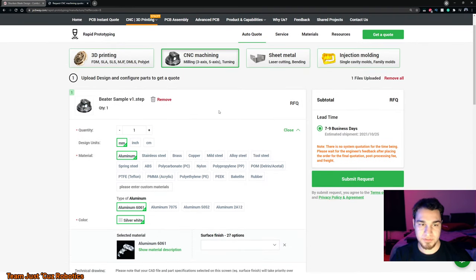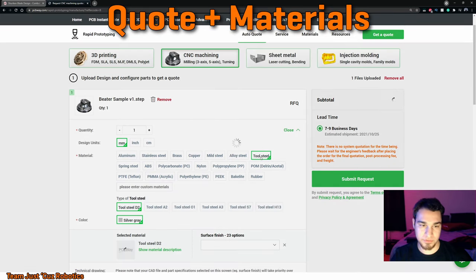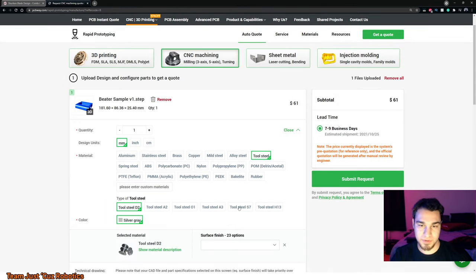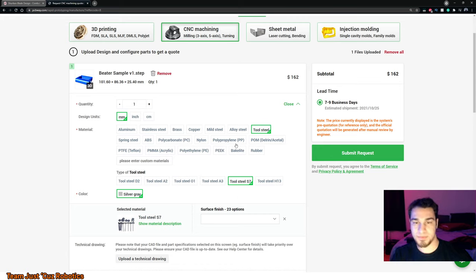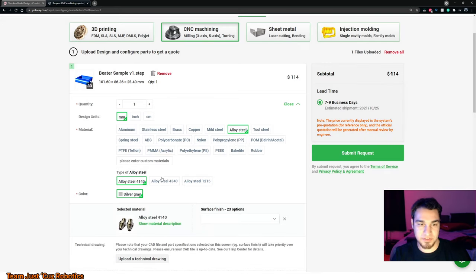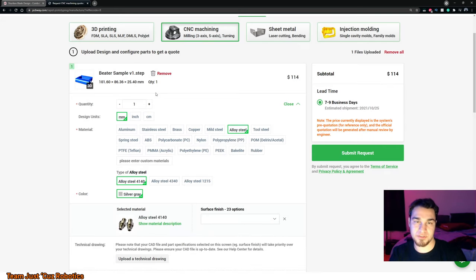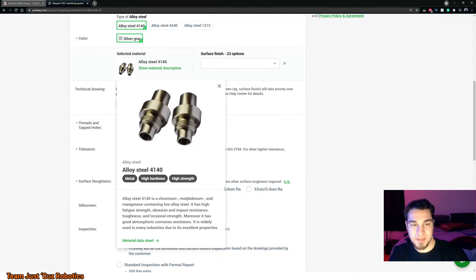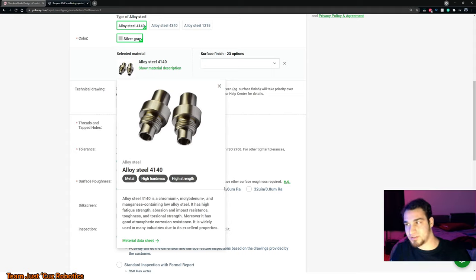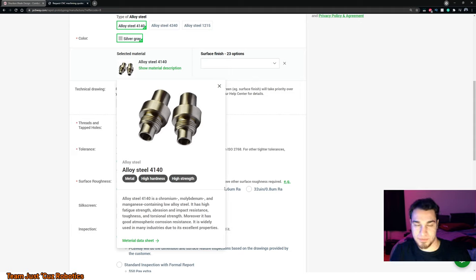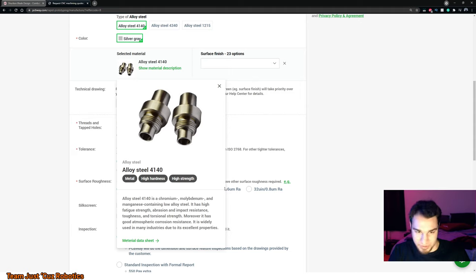And for materials, for a beater bar like this, I'm going to go with either an alloy steel or a tool steel. So, S7 is a really common choice for tool steels. Though, keep in mind it is a rather hard steel when it is heat treated and it's also very brittle. A less brittle option is to go into alloy steel and check 4140 or if you're using a different service than PCBWay that offers 4130, that's another very similar option. So, we look at the material description. You'll see alloy steel, 4130 is a chromium, molybdenum, and manganese containing low alloy steel. Now, chromium, molybdenum steels are sometimes referred to as chromoly steels as a shorthand. So, you might hear me use that term every once in a while. So, it's a chromoly steel. It has high fatigue strength, abrasion, and impact resistance, toughness, and torsional strength. So, in other words, it's really good for beater bars.